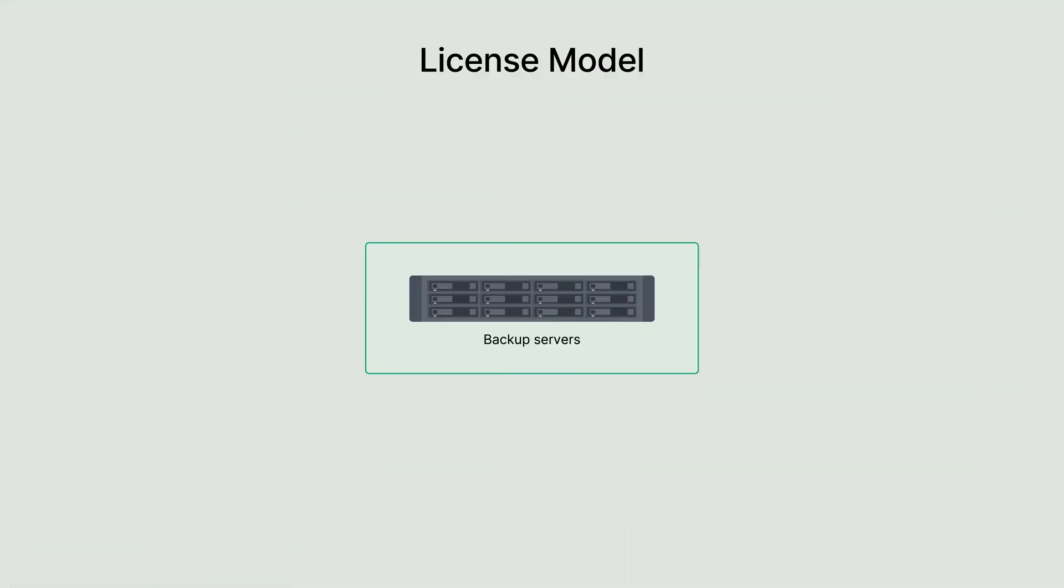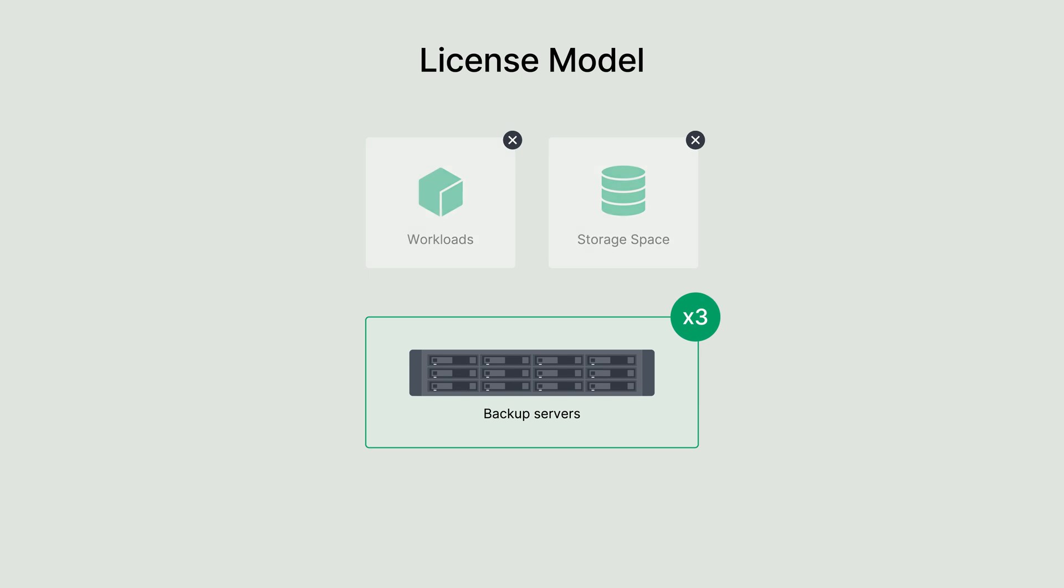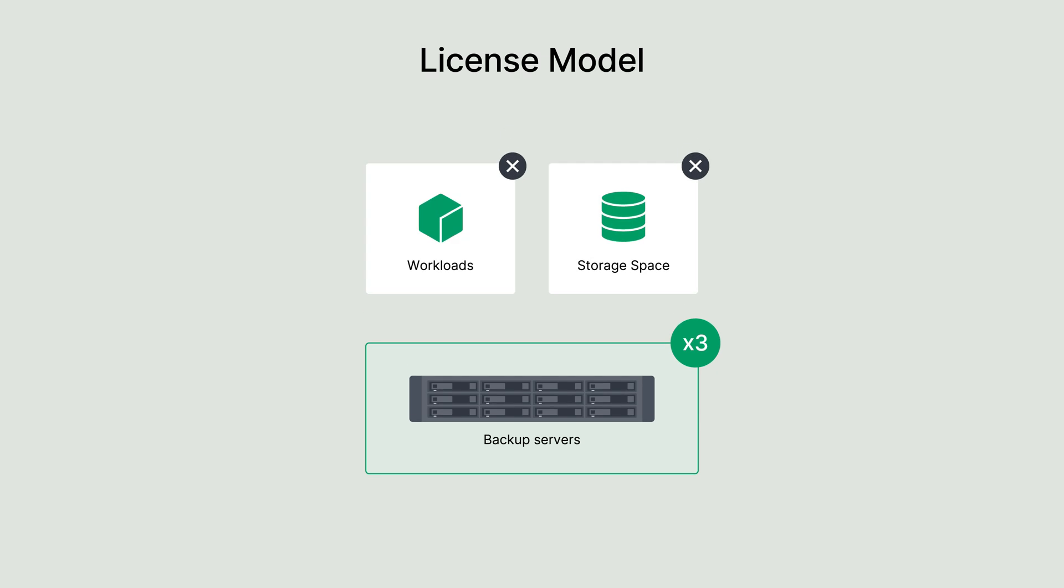ActiveProtect operates on a simple structure. The cost is based on the number of backup servers in your cluster. For clusters with up to three backup servers, licenses are completely free, allowing smaller deployments to get started without additional investment. What's more, there are no hidden fees. Your costs aren't tied to the number of workloads or the amount of storage used. This ensures that as your data protection needs grow, you can scale confidently and affordably.